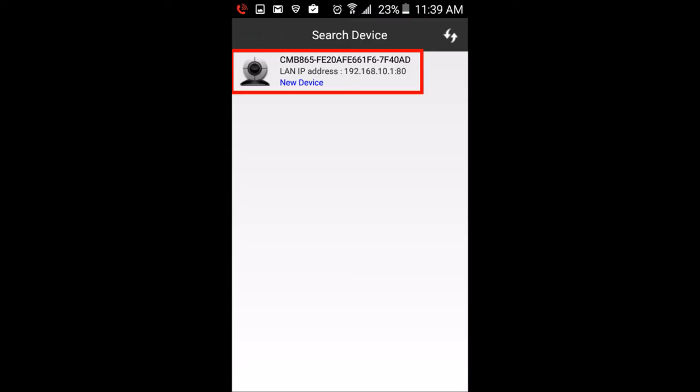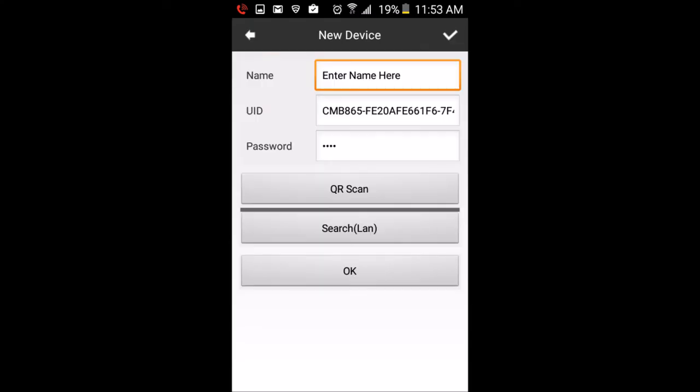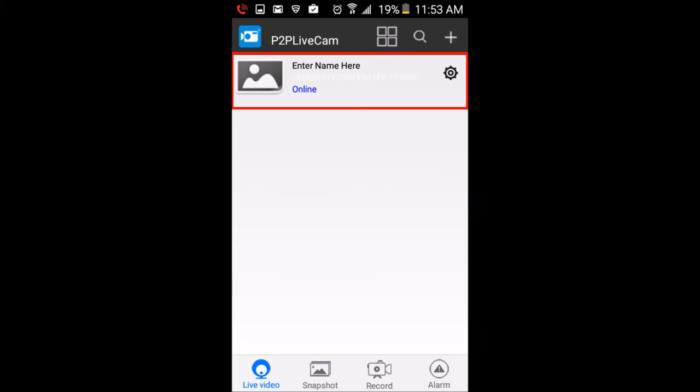On the next screen, you should see the camera listed as a new device. Tap that device. On the next screen, leave all the information as it is and tap the OK button. It will take you back to the main screen and now show the camera as online.